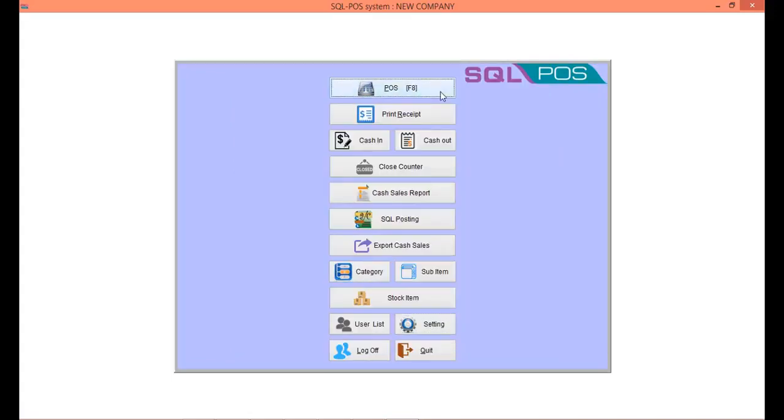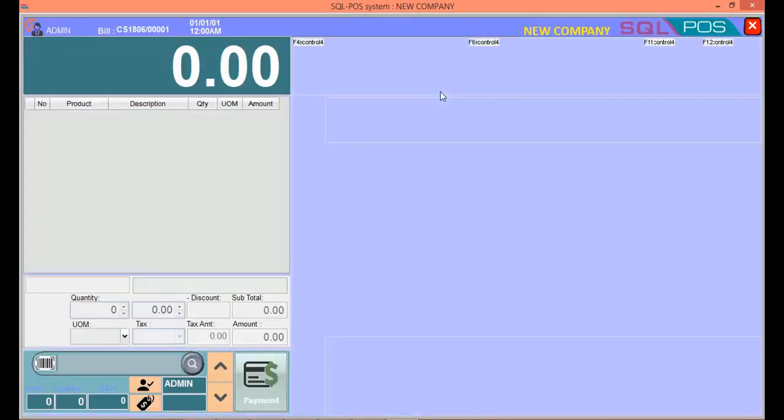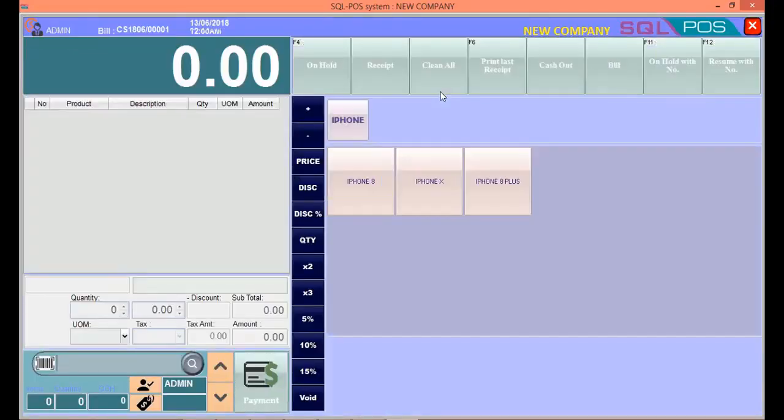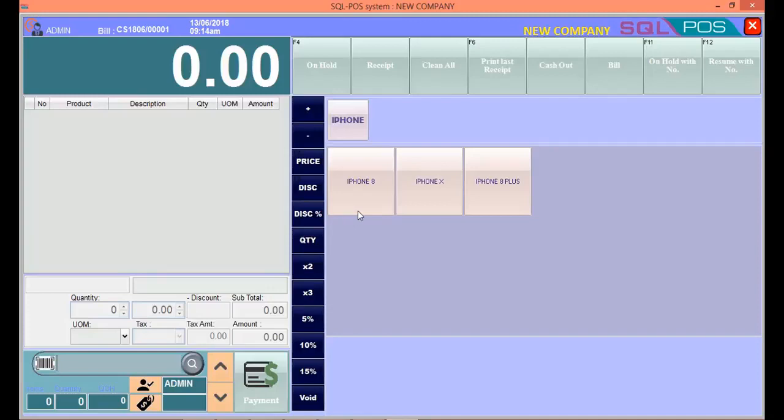To see the result, you can go to POS. You can see under the category iPhone - iPhone 8, iPhone X, iPhone 8 Plus.